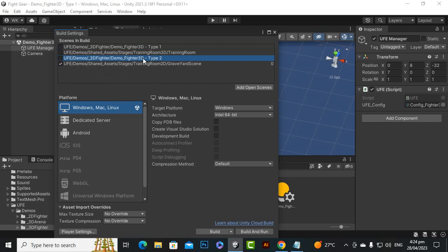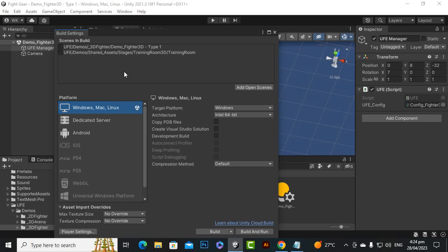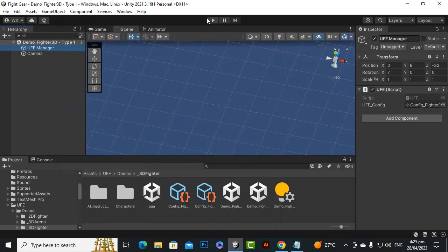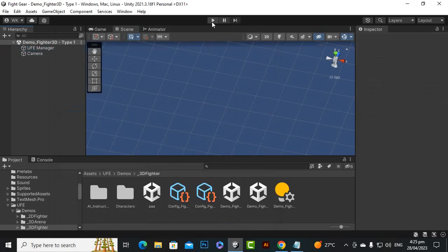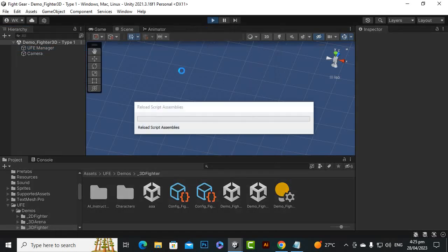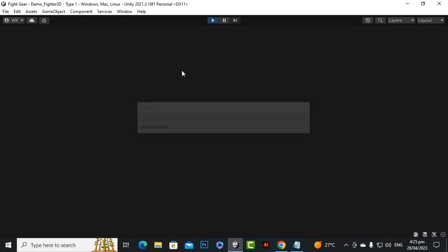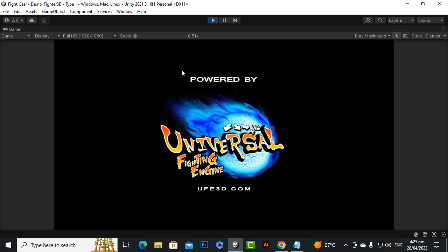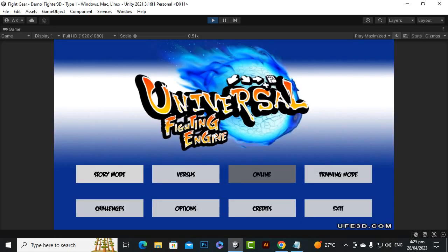Let's delete this thing from the build settings, and also the 2D Type 2, and also graveyard scene we don't need it. We have the training film 3D only here - we can enable it like this. Now hopefully if you play, everything will be fine. Before moving further we will just test it out.